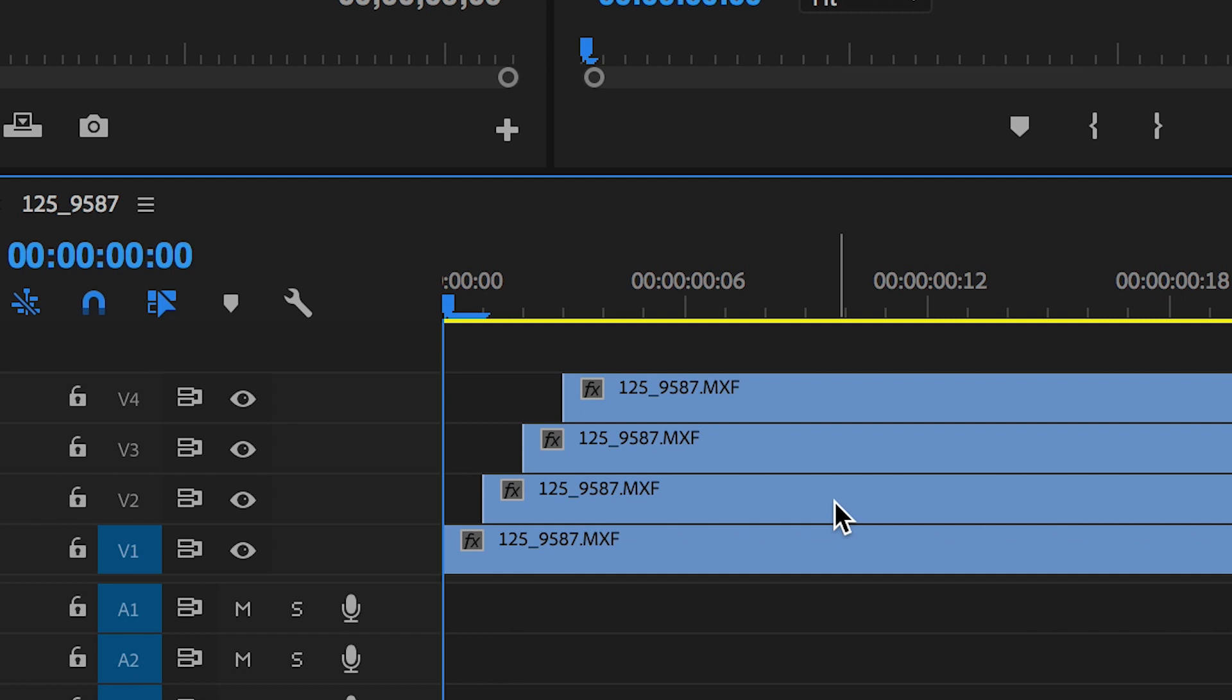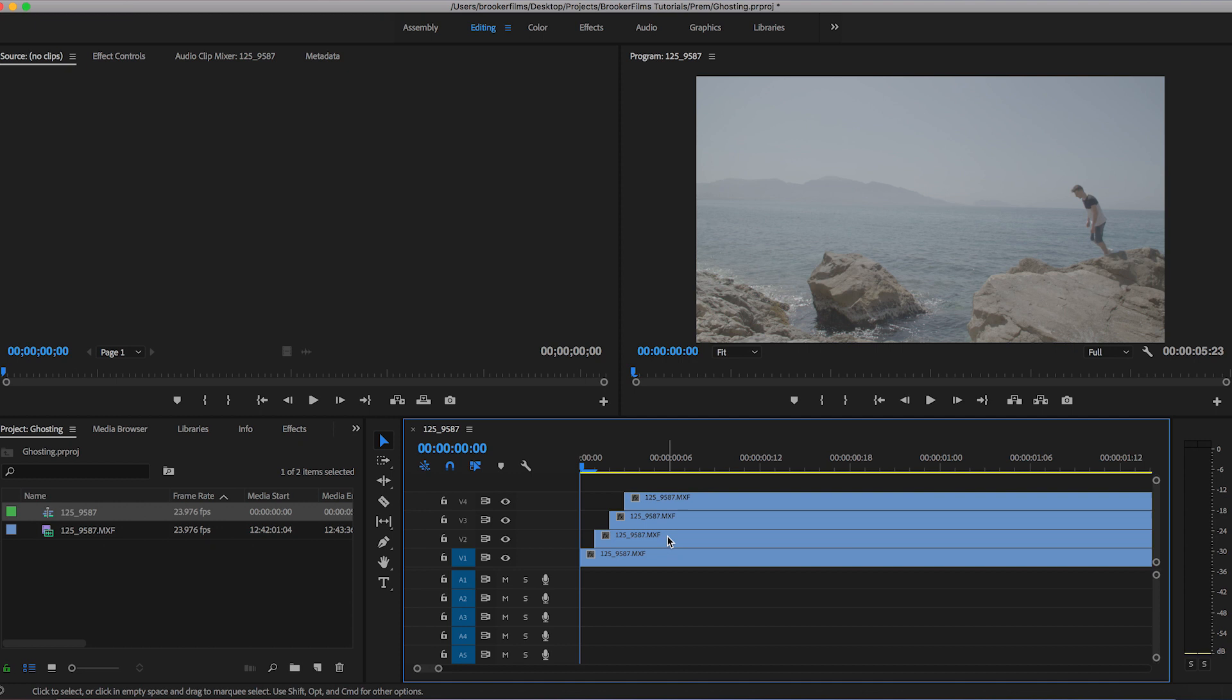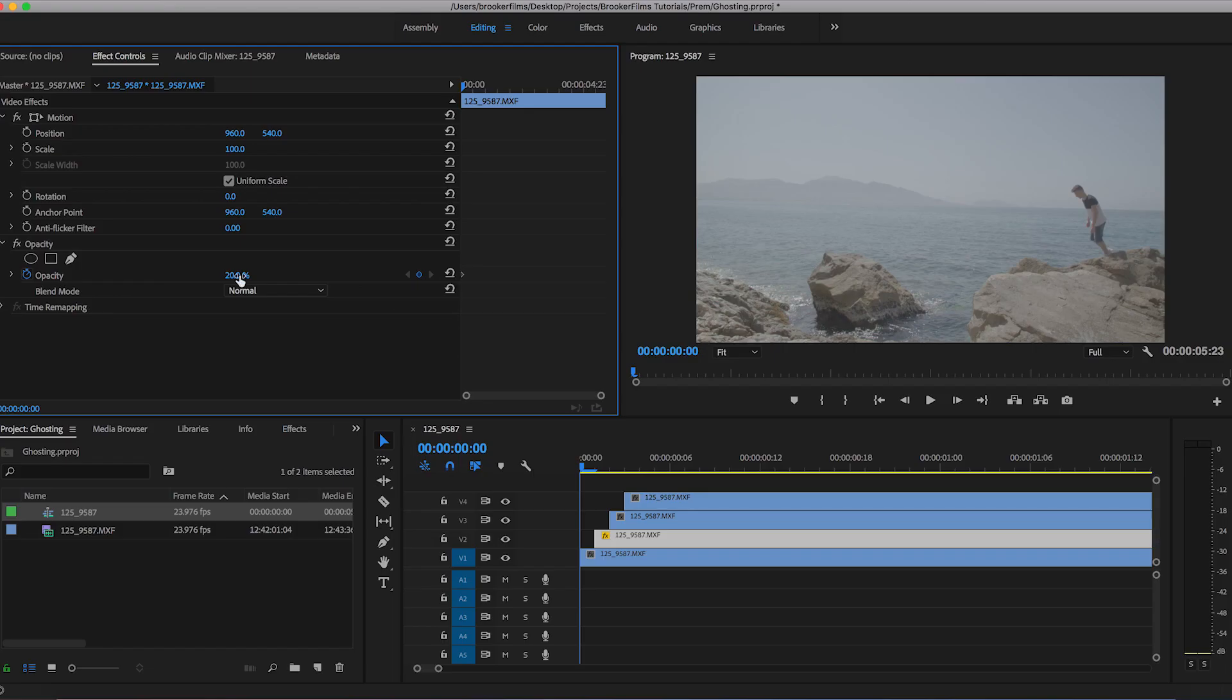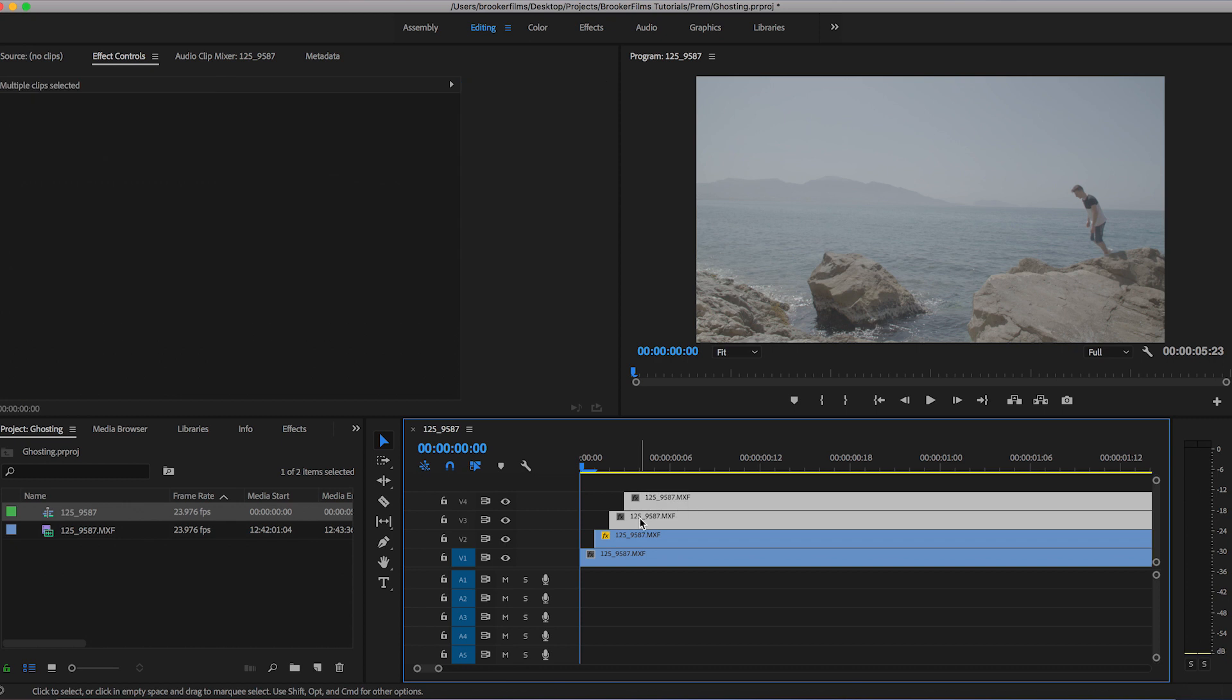From here we want to adjust the opacity of the video layers above the first video layer. We're going to select video layer two, go up to effect controls and pull the opacity down to 20%, and then copy that opacity onto all of the layers.